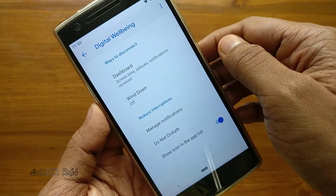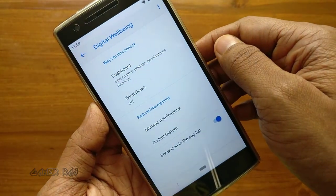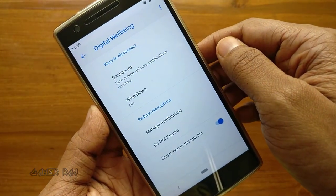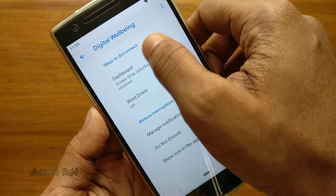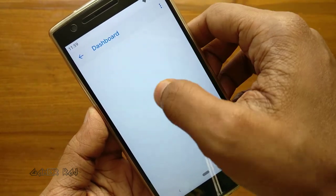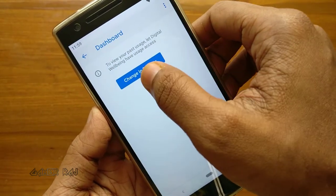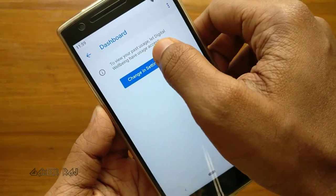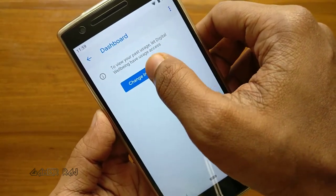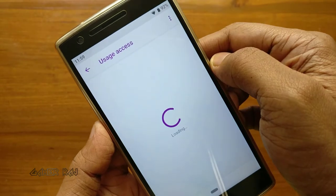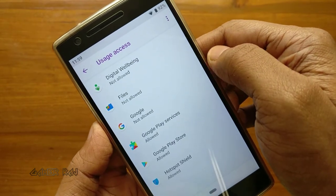Now let's set up the Digital Wellbeing app. Open it, tap on the dashboard, tap 'Change' in settings, and toggle usage access.